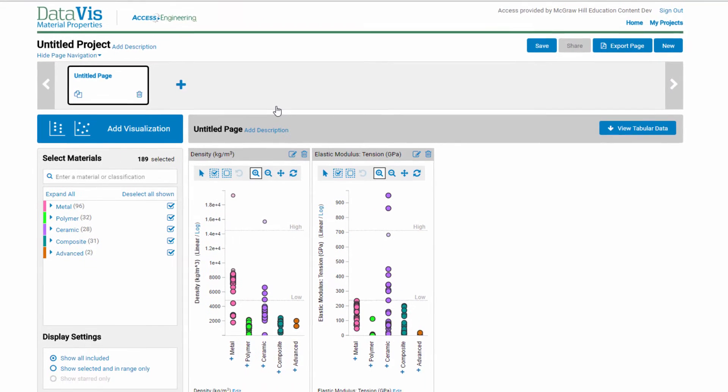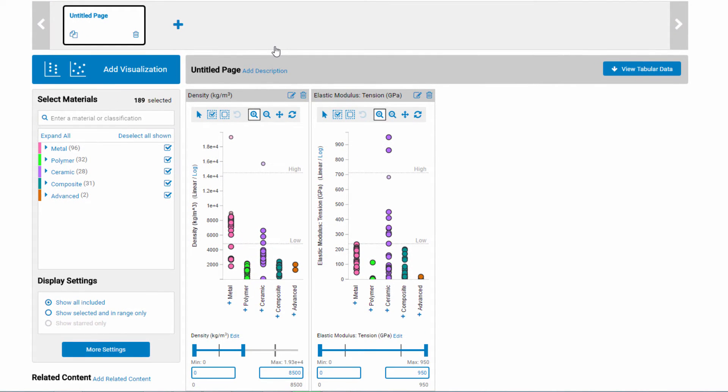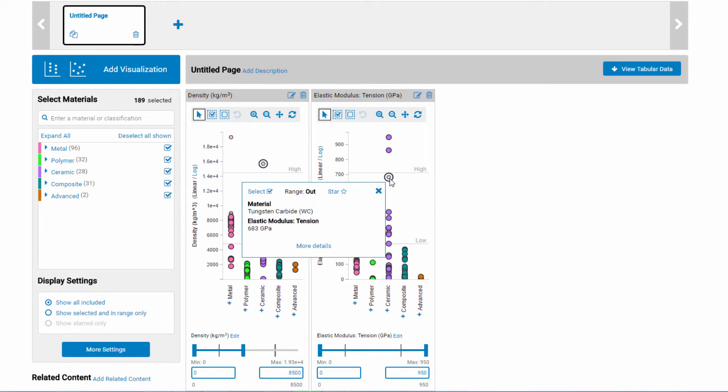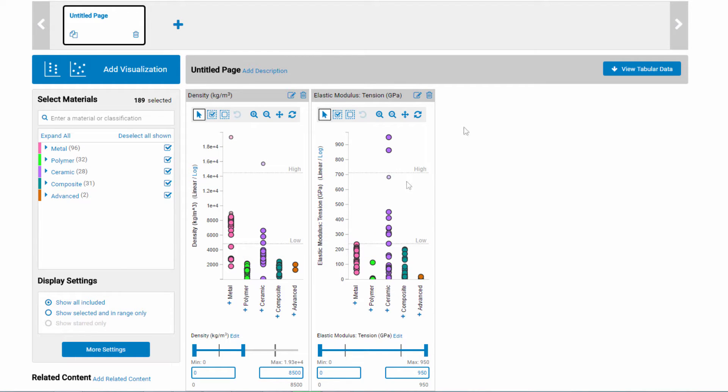Now you have two dot plots next to each other. Notice that the materials that are out of range on density also appear that way on the elastic modulus plot. The plots are linked so that you can explore multiple properties together.